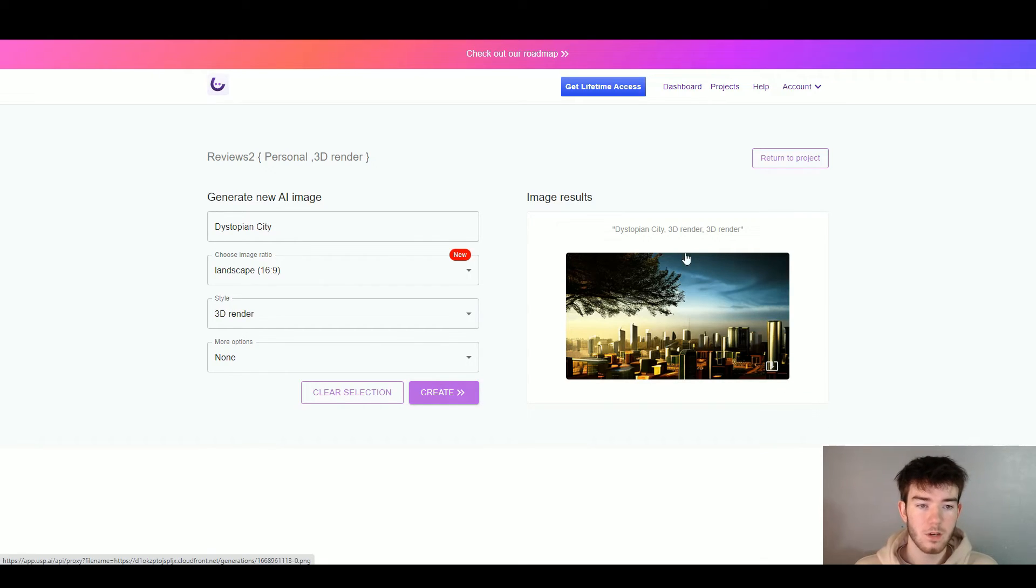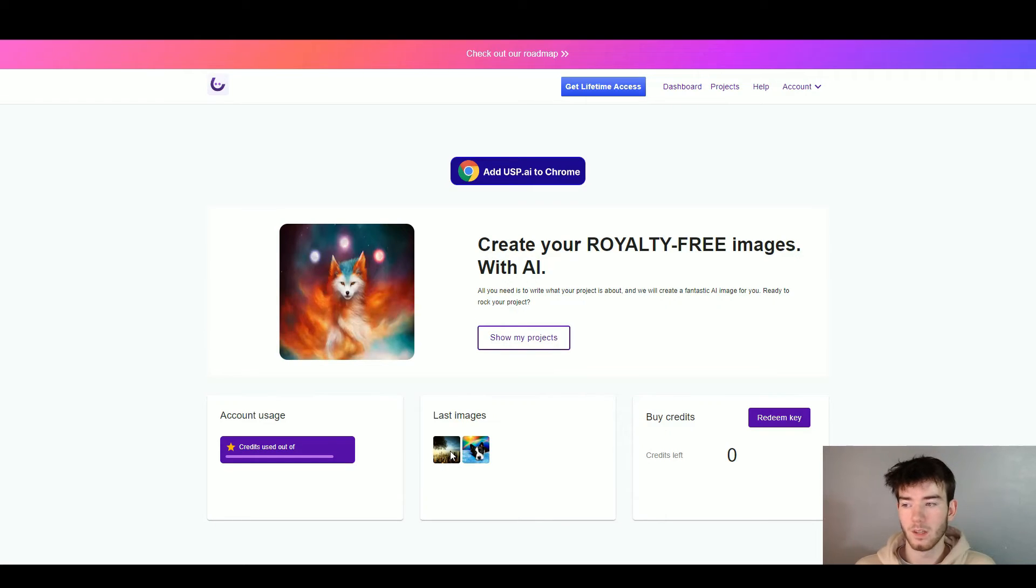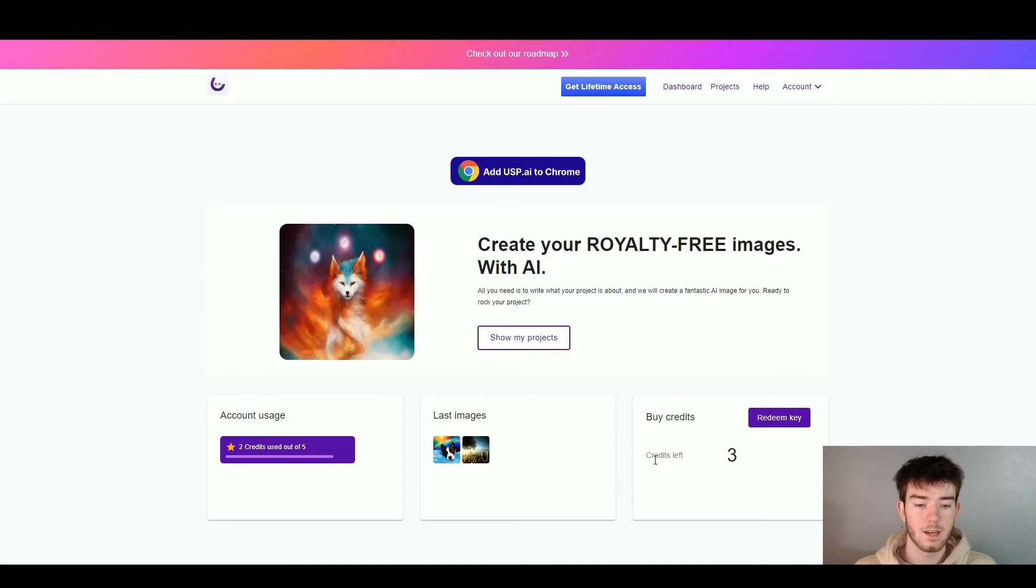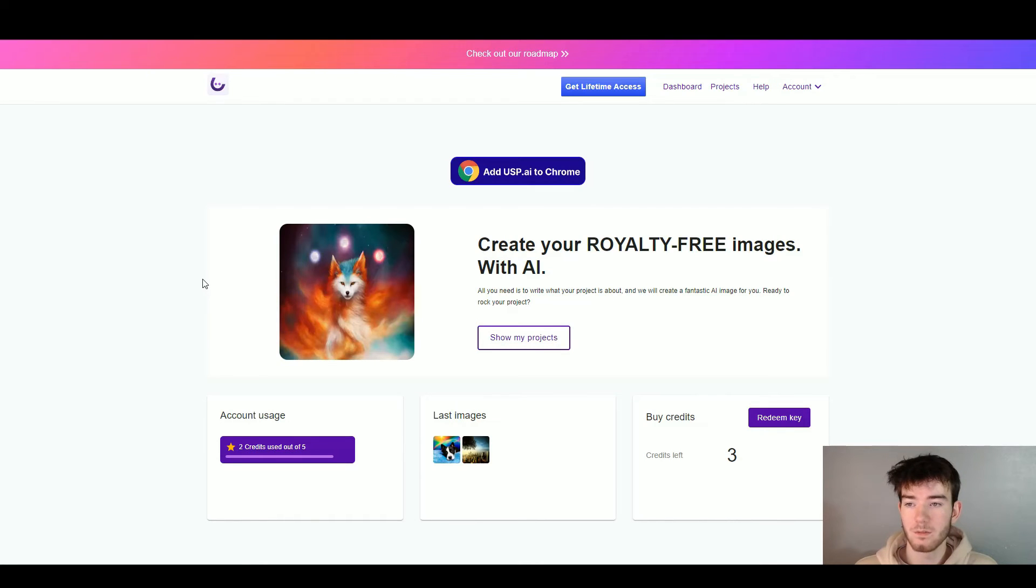So that's pretty much it. Once you go back to the dashboard page again it should pop up with your last images. And there you go, I now have two credits used out of my five. It shows you how many credits I have left. I can redeem a key if I want more credits. But that's pretty much it for this software.